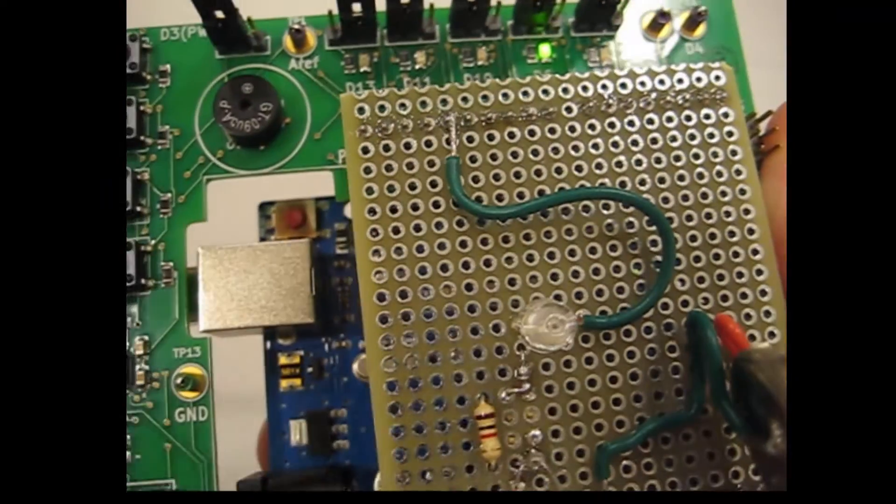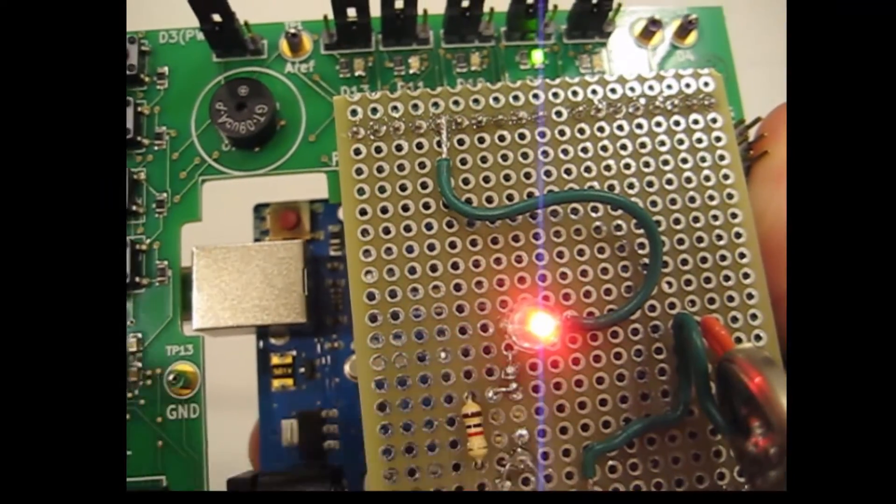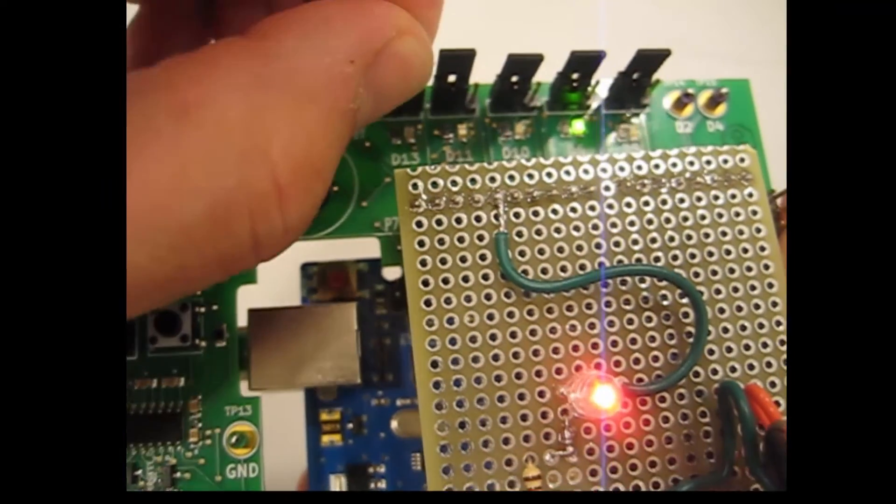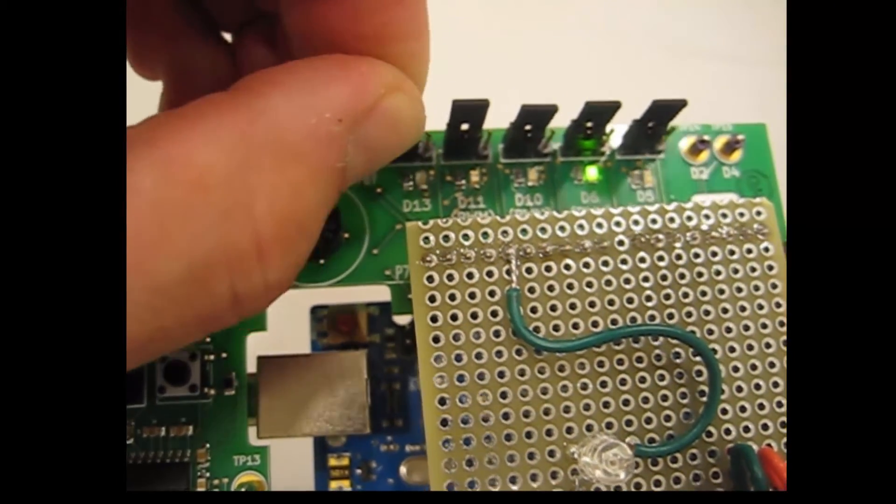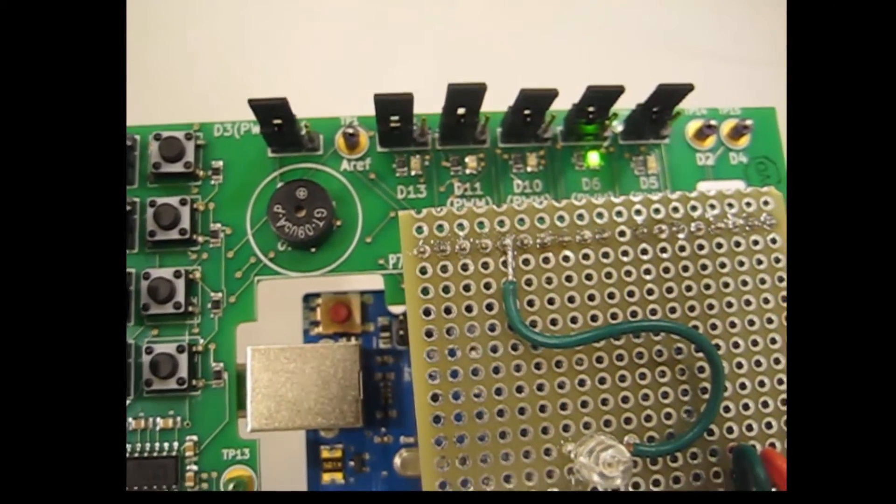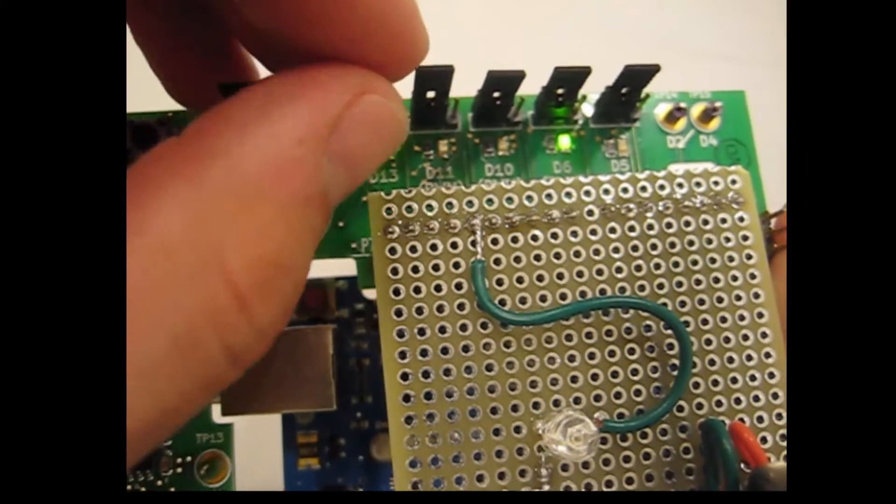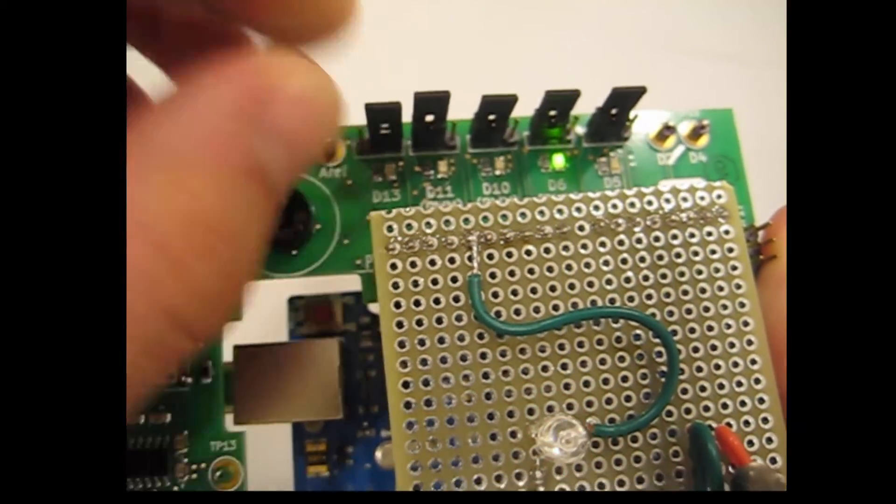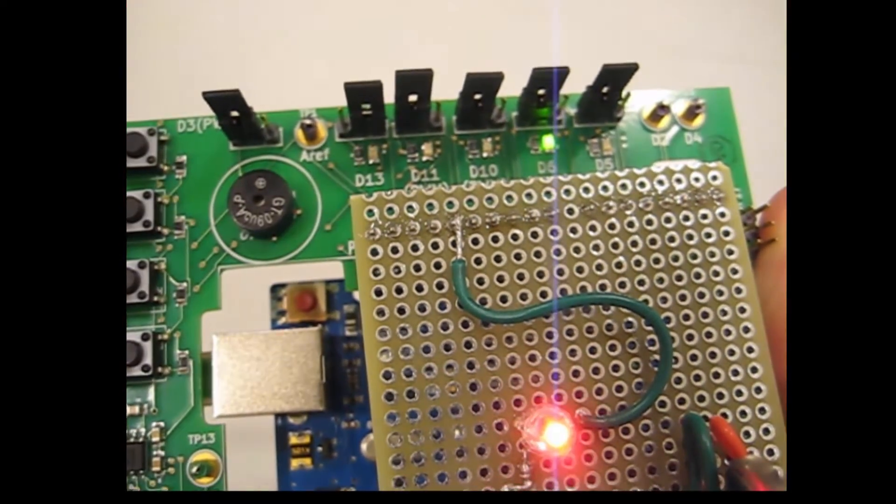It also allows the user to reroute the signal to the board above it, or through the Dr. Duino board itself via some very simple jumper settings. This allows for really easy debugging of your hardware.